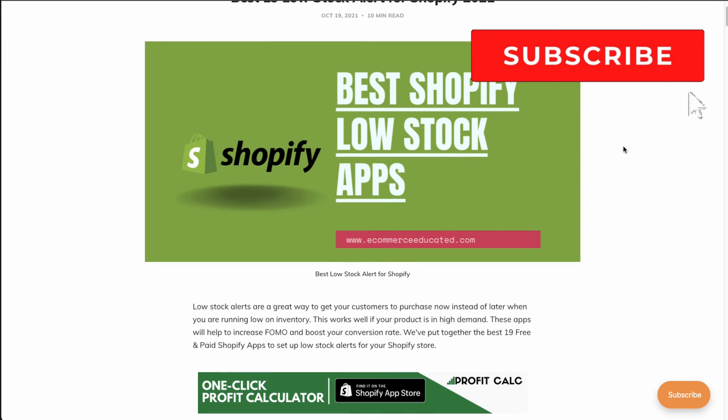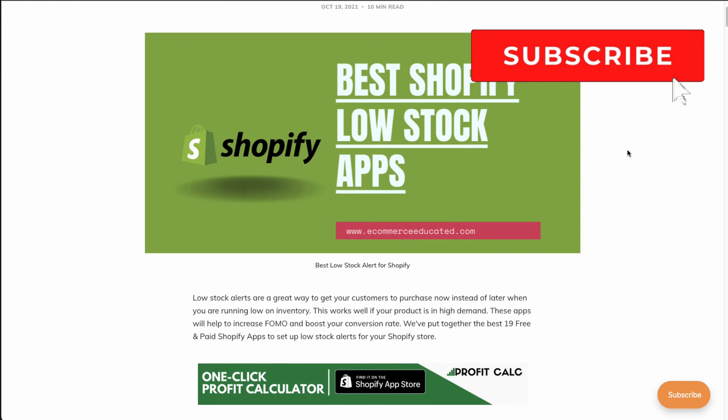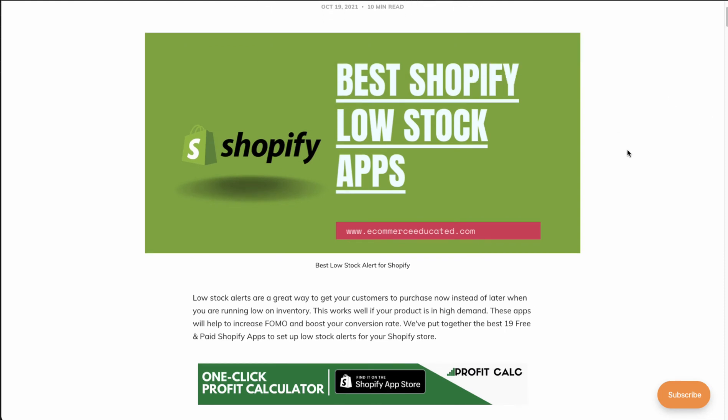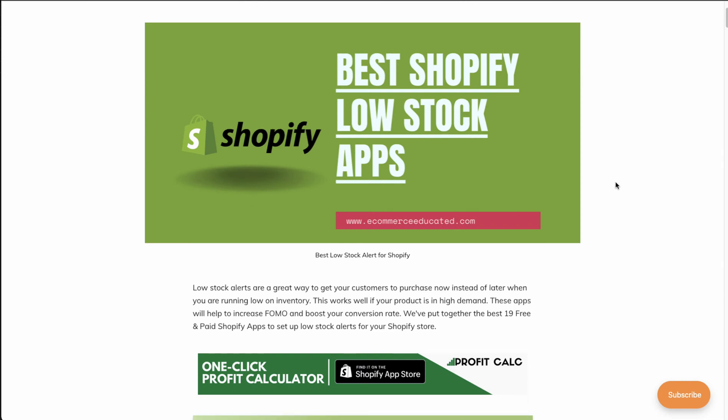What's going on everyone, it's Jamie here from Shopify Masterclass. Today we're going to take a look at the best Shopify low stock apps. These are a great way to let your customers know that items they want are low in stock, so they can purchase now instead of waiting and missing out. It also allows you to create scarcity for your product, encouraging customers to buy now, giving you revenue now rather than later.